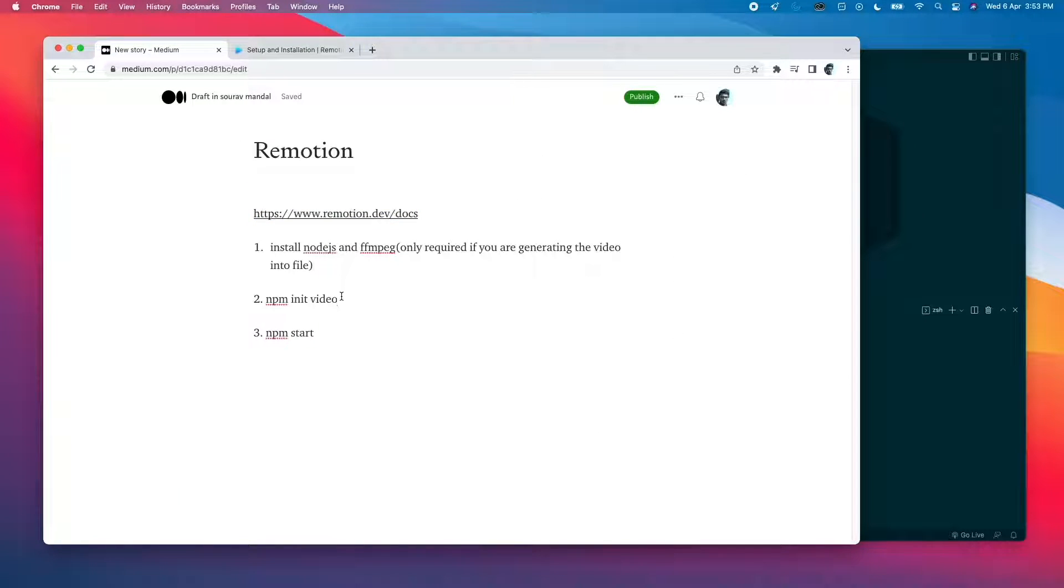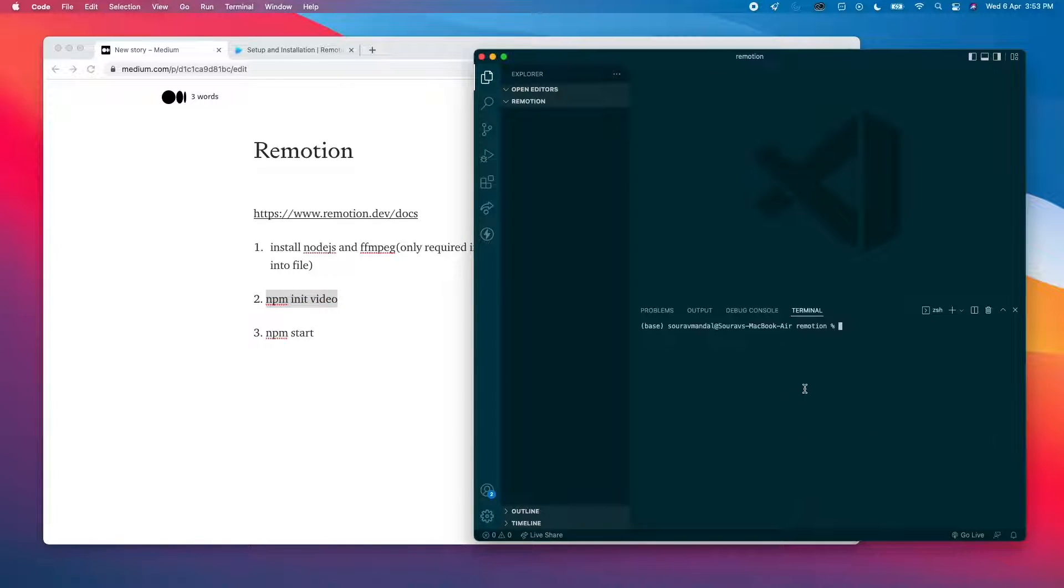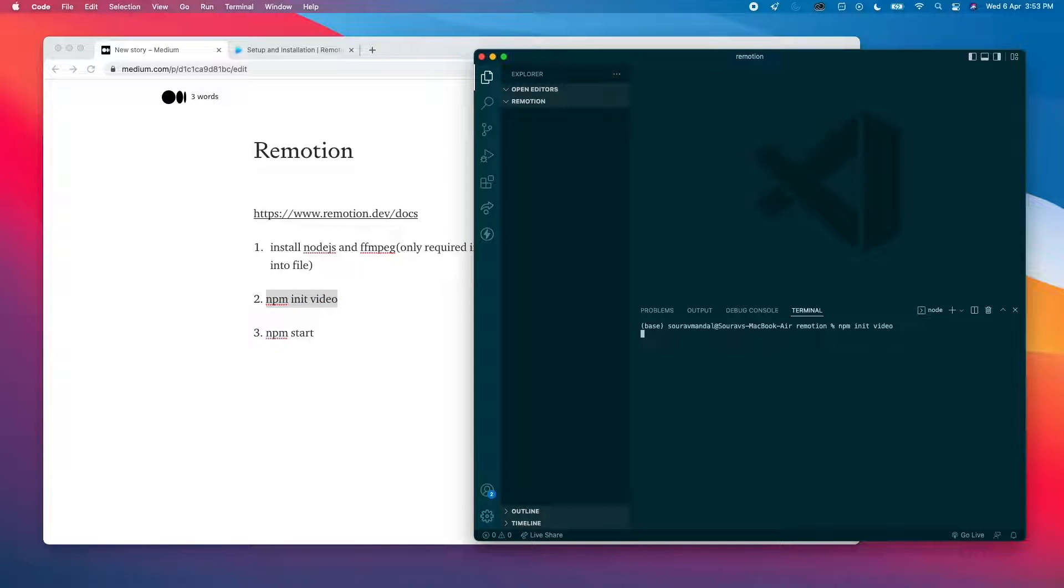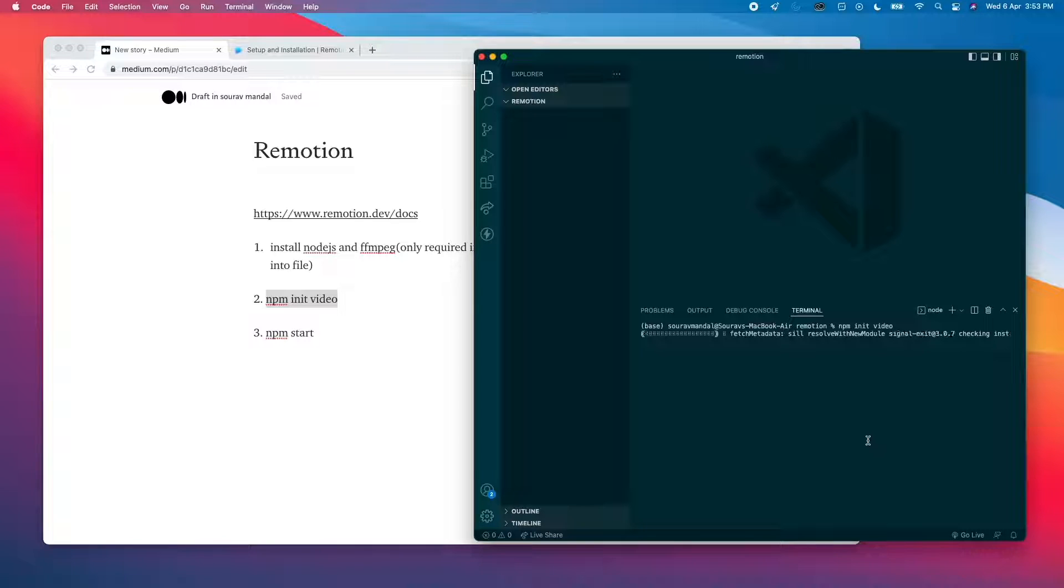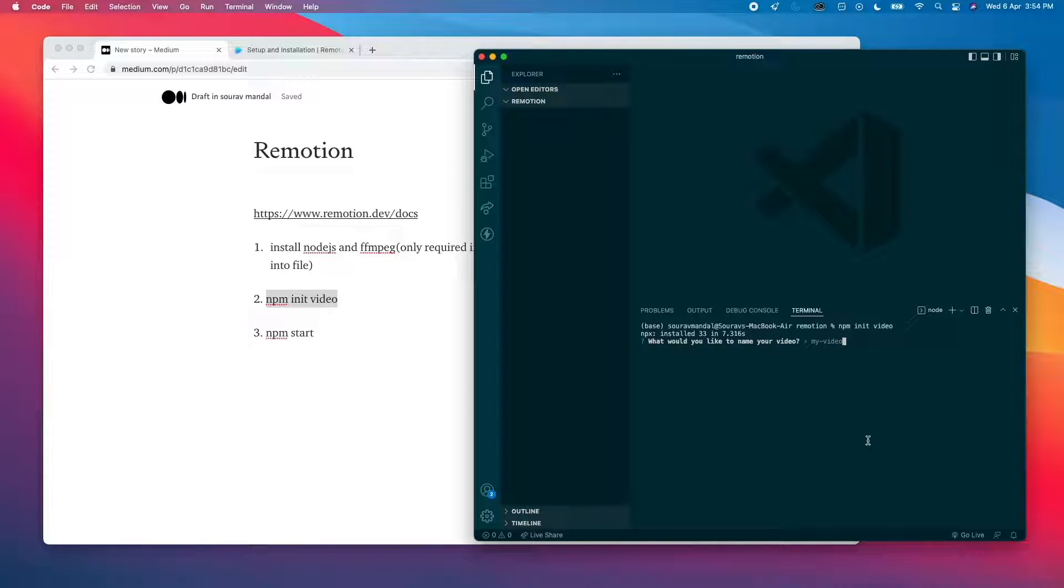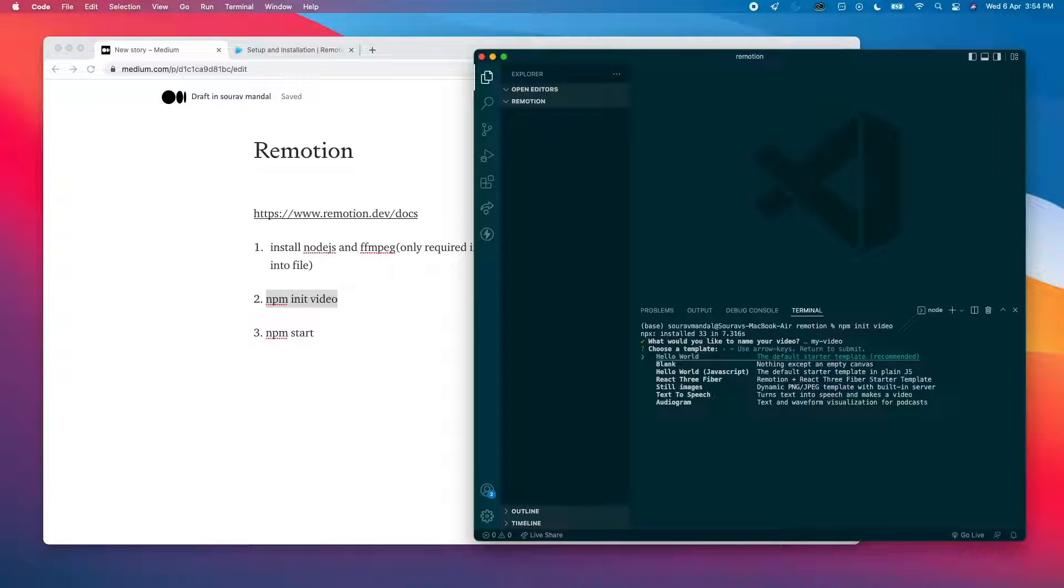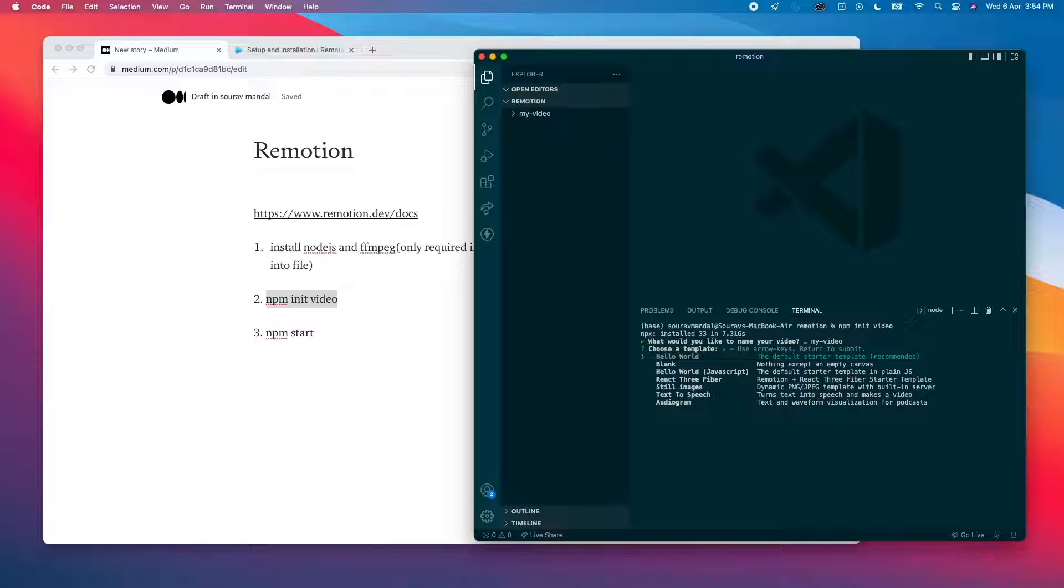Let's try this. Just make a folder and run this. Wait for it to complete. Name your video? My video, yeah sure, why not. Okay, it has different starter templates. Let's do it with the first one.